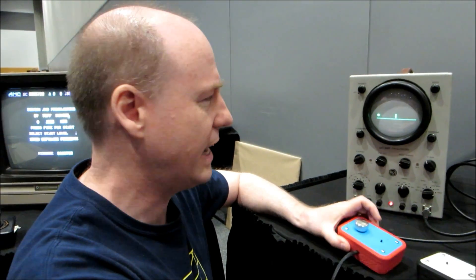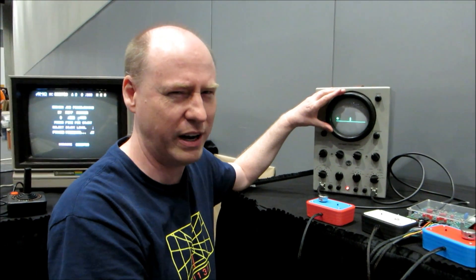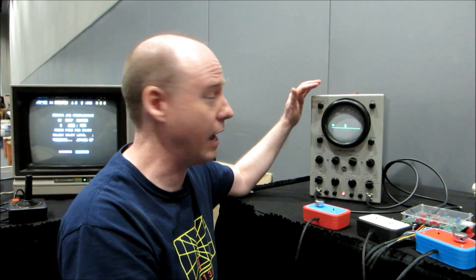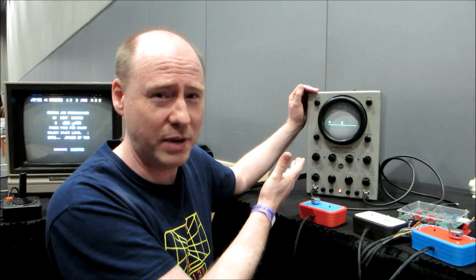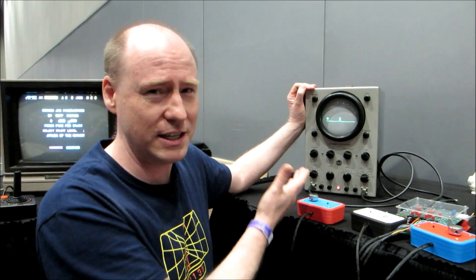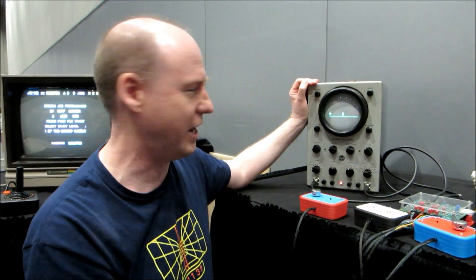I guess the question is, do you consider an oscilloscope screen - is that video? Is this a game being played on a screen? Is this a video game? There's a lot of debate out there.